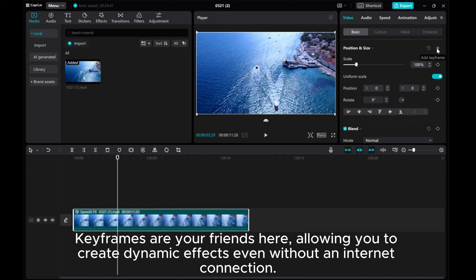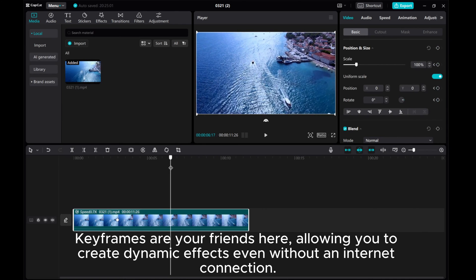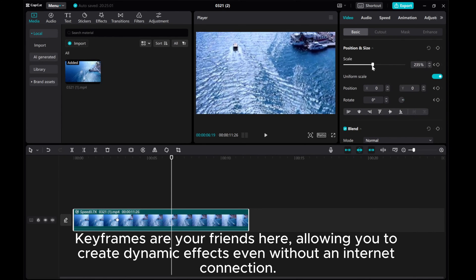Keyframes are your friends here, allowing you to create dynamic effects even without an internet connection.